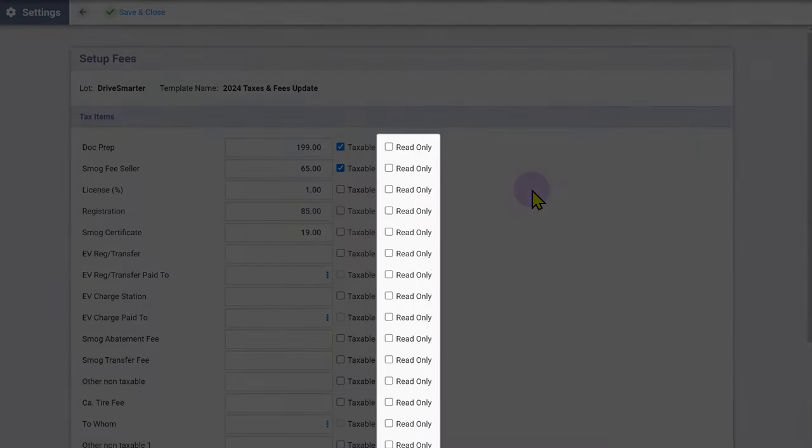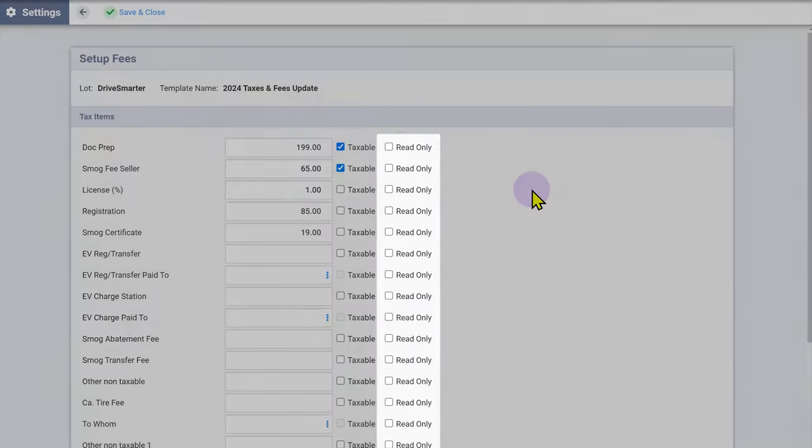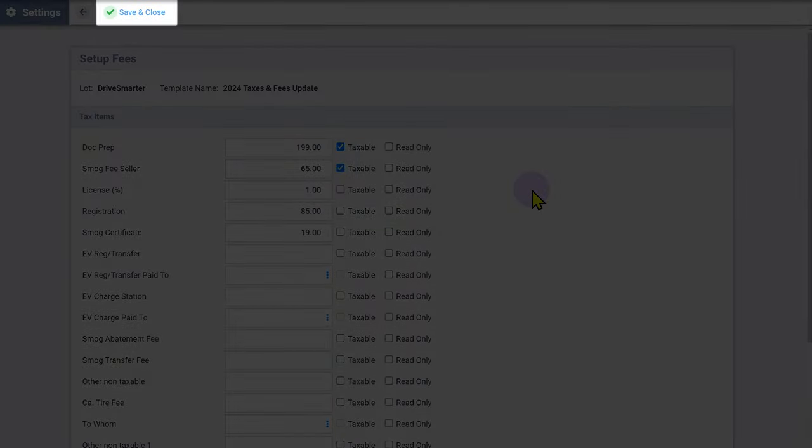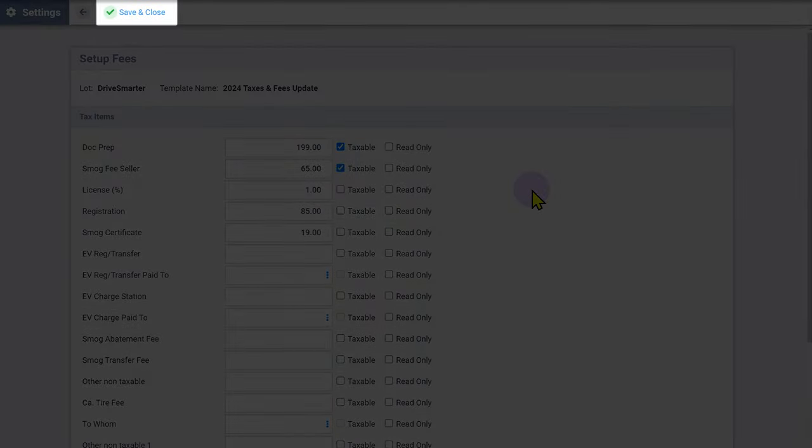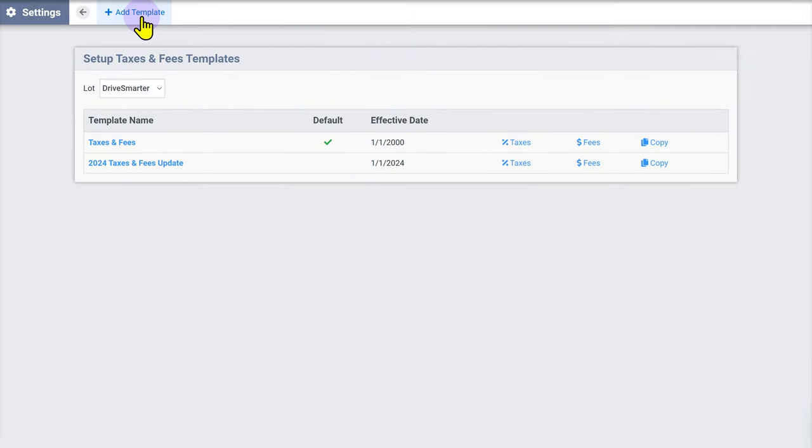If a fee is marked as read only, this value cannot be changed within a deal and must be changed from within the template. Once complete, click Save and Close. Your template is now complete, and you can always return to this template to make edits later on.